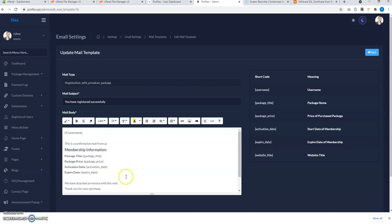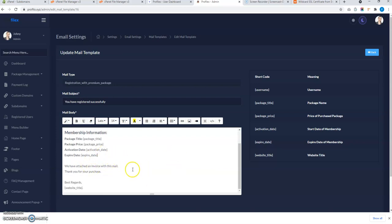In the email template, you can set the text to inform users they can visit their website without HTTPS initially, and ask them to allow two to three business days to connect their subdomain to the hosting, after which they will be able to visit with HTTPS.